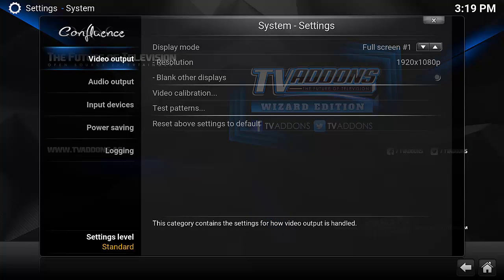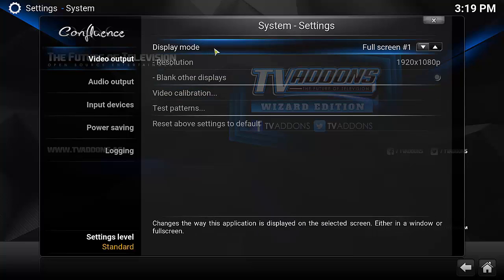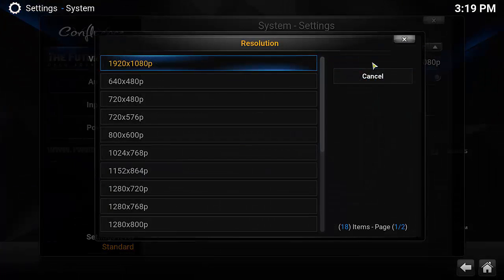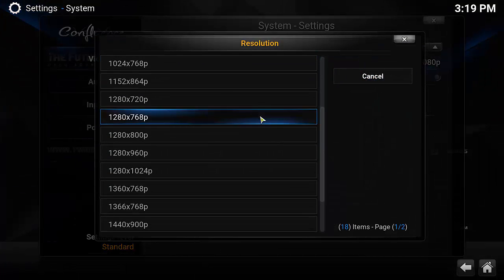On the option of video output, you'll see display mode, resolution, and video calibration. Those are the three that we'll be dealing with. Display mode is if you're on a PC or multiple screen system. An Android box usually won't have one.